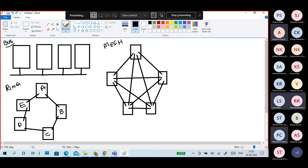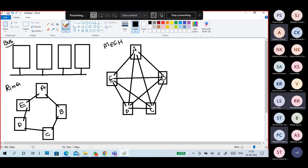Mesh topology means every device is connected to all other devices. A is connected to B, C, D, and E. B is connected to A, E, D, and C. E is connected to A, B, C, D. D is connected to A, B, C, E. It is a highly redundant network. If any device or wire is disconnected, only that specific device or direct path won't communicate — all remaining PCs can still communicate with each other. If a cable between A and C is down, only that direct communication won't happen, but A can still communicate through other devices.